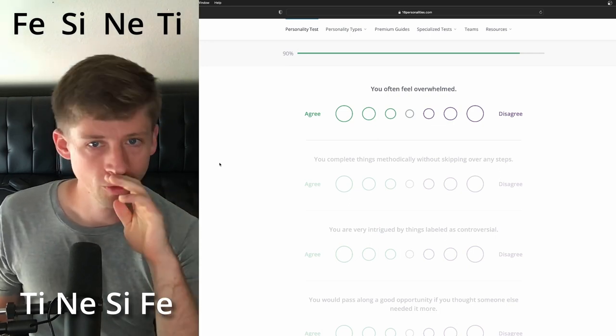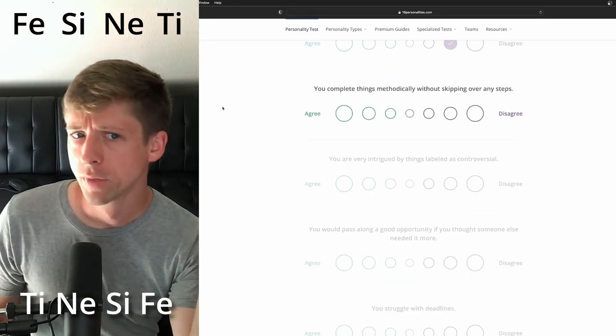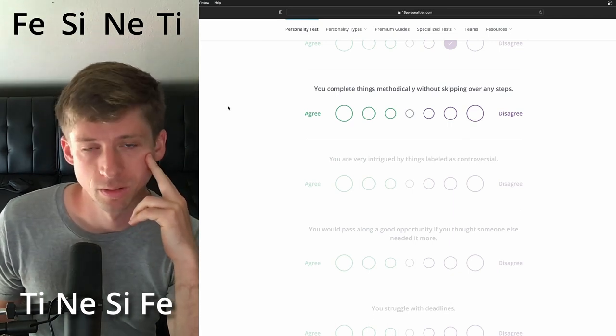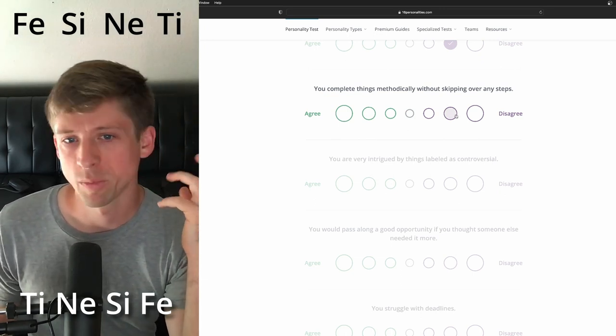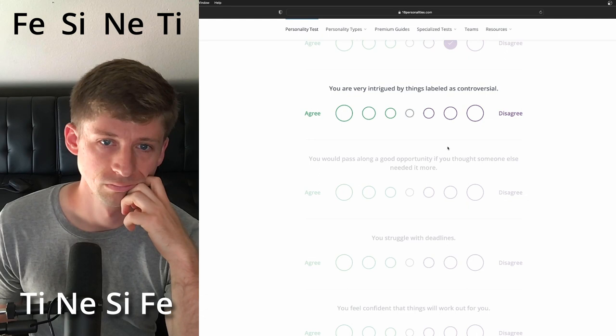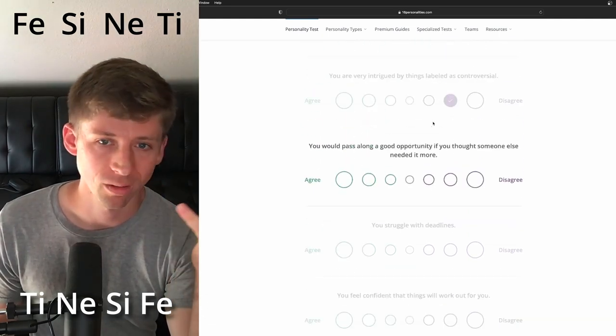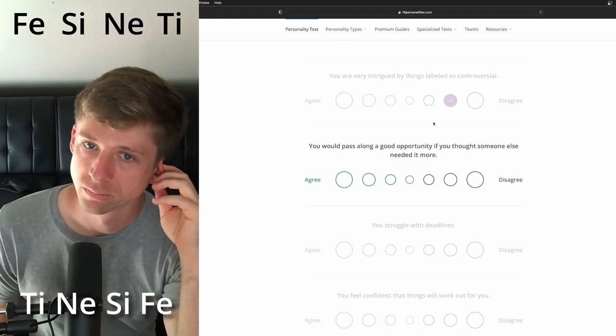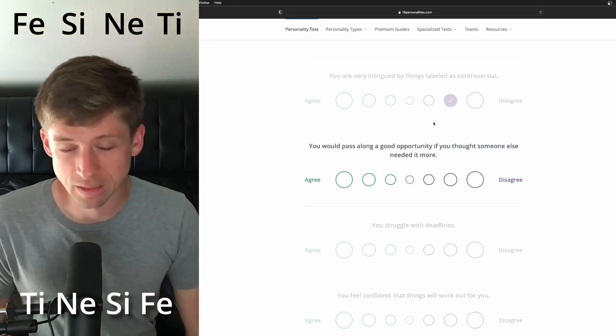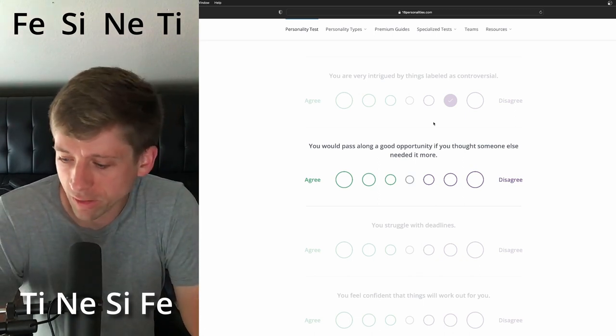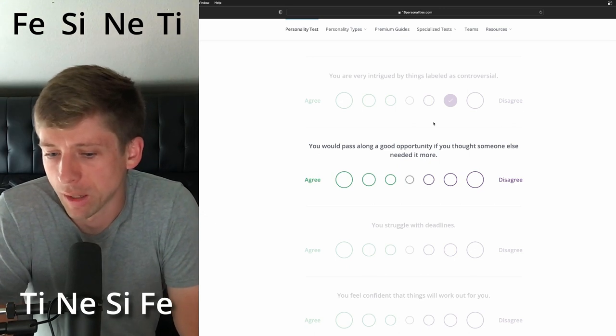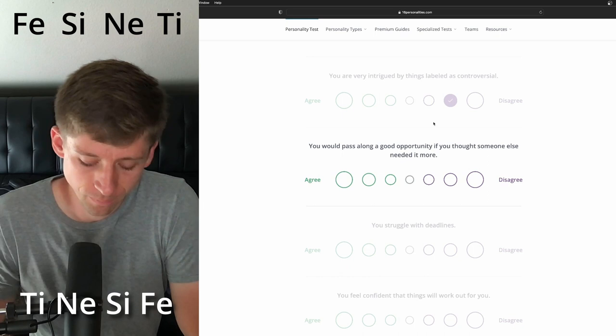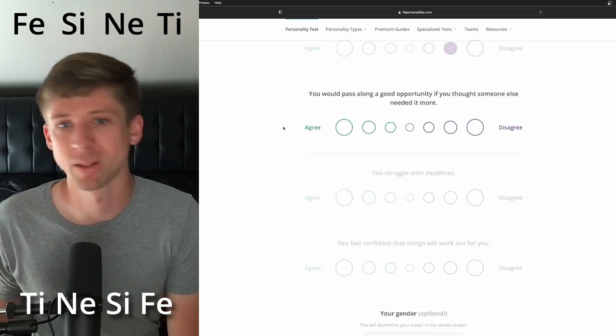You often feel overwhelmed. I'm going to say no. You complete things methodically without skipping over any steps. Ah, this one again, this kind of idea, how methodical I'm going to say, I'm going to be on the disagreeing side. You are very intrigued by things labeled as controversial. You know, I think not. Well, I think there's something about extroverted intuition that you're kind of inclined to just engage yourself in things that are a little bit questionable because it's an experience. Controversial, but I can see how extroverted feeling they would want things to be, you know, morally good in a way and introverted sensing their experiences, wanting to keep away maybe from things that are bad for the group. So we'll just keep it there.